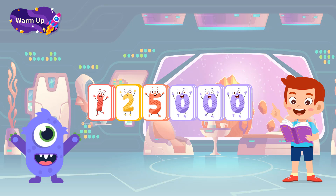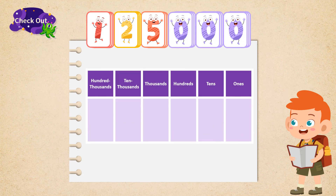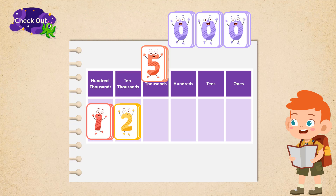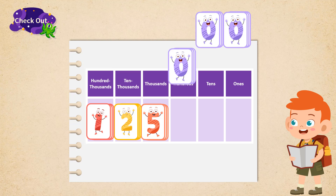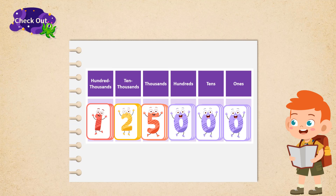We have already learned about place values before. Now let's assign the digits of the number into places. Starting from the number on the right side, we can assign zeros to ones, tens, and hundreds place. Then we can find the numbers 5, 2, and 1 are on thousands, ten thousands, and hundred thousands places.